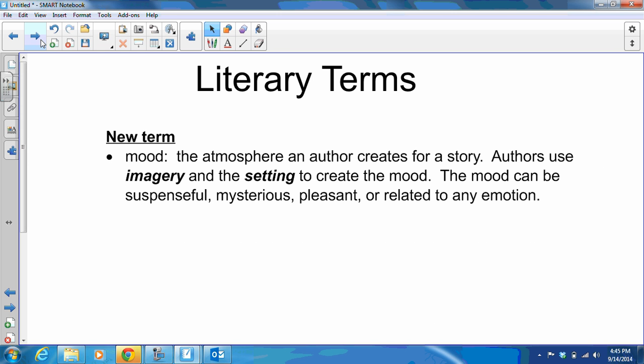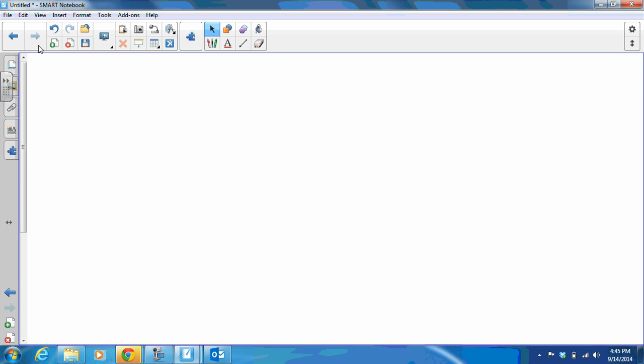Our new term this week is mood. Mood is the atmosphere an author creates for a story. Authors use imagery and the setting to create the mood. The mood can be suspenseful, mysterious, pleasant, or really related to any emotion. And that's all today, Ravens. See you tomorrow in class.